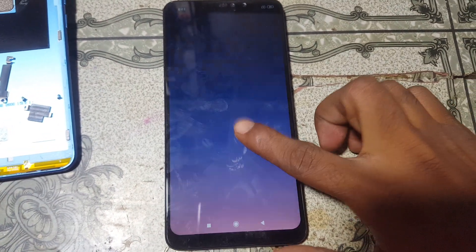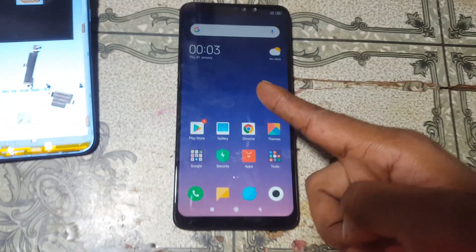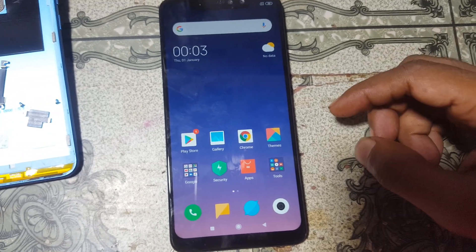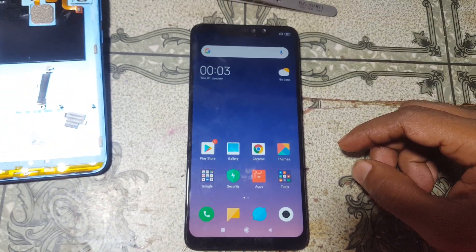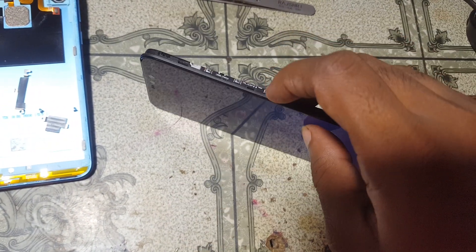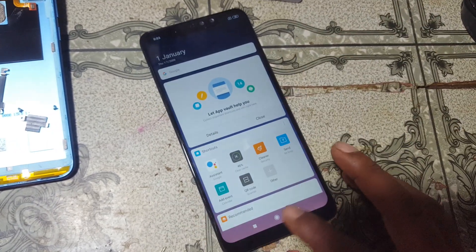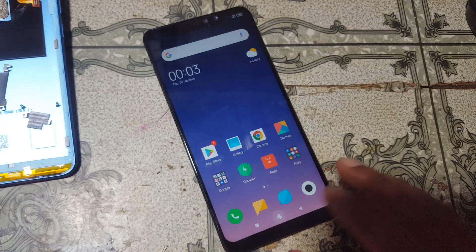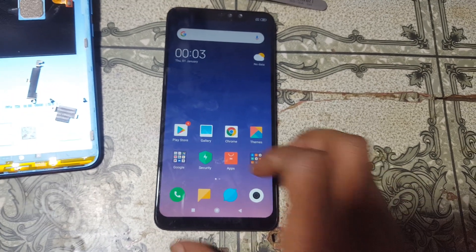As you can see, we have successfully bypassed the MI account lock from Redmi Note 6 Pro without any software box, and it's offline. This was the tutorial for today — I will see you in the next one. Take care, have a good day, bye bye.